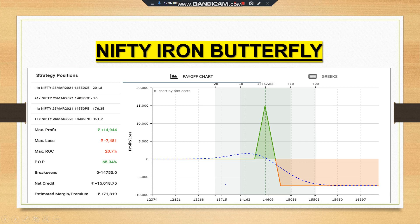In this example, we are short selling one call and one put at the same strike price of 14,550, buying an out-of-the-money call at 14,850 at ₹76, and buying an out-of-the-money put at 14,350. Maximum profit is ₹14,944; maximum loss is approximately ₹7,000; return on capital is 20%; probability is 65%; break-even is at 14,750. Above 14,750 the position goes into loss. The net credit received is the premium, and the margin required is ₹71,000.